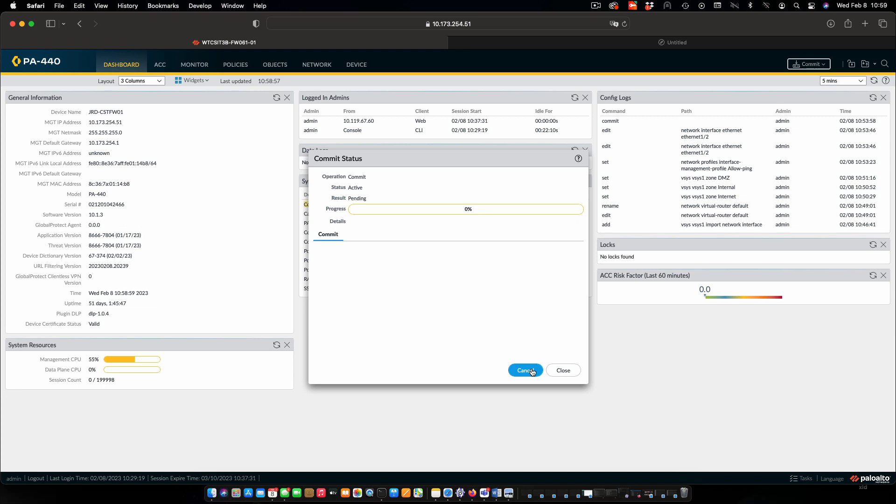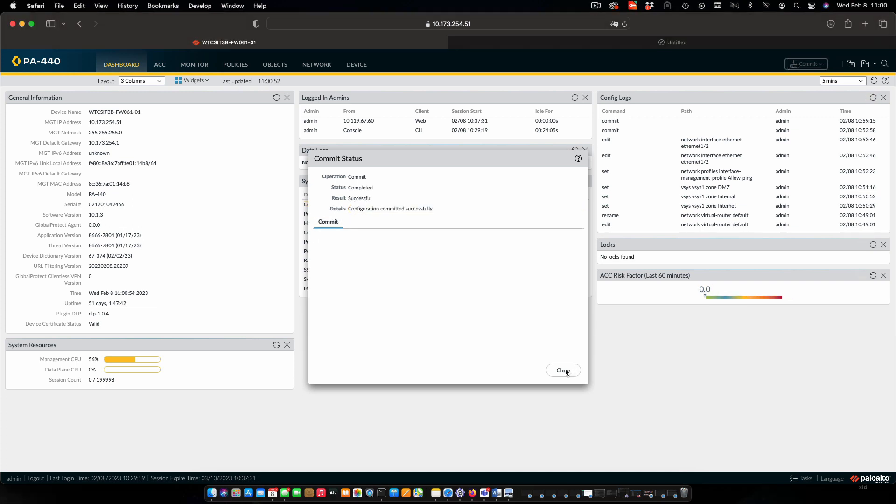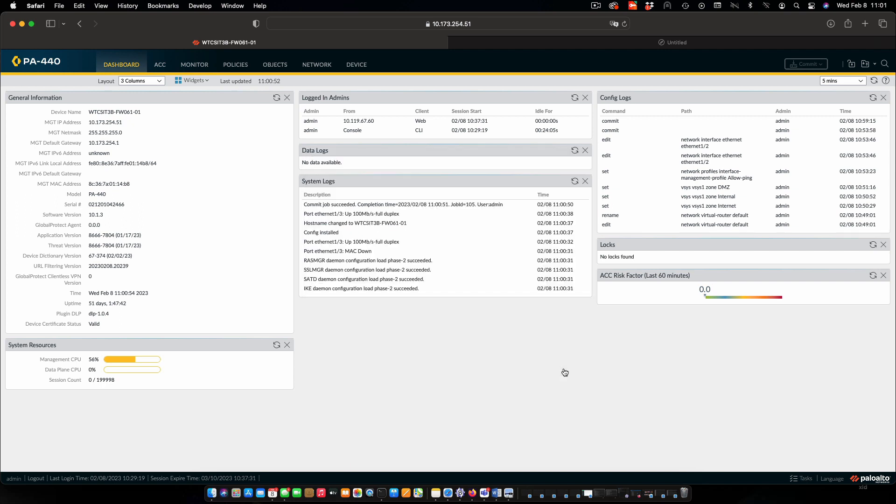And once that's done, we will see that the firewall is back to the state that it started in. OK, that is done. And if I close this, we can see things like the hostname is back where it belongs.